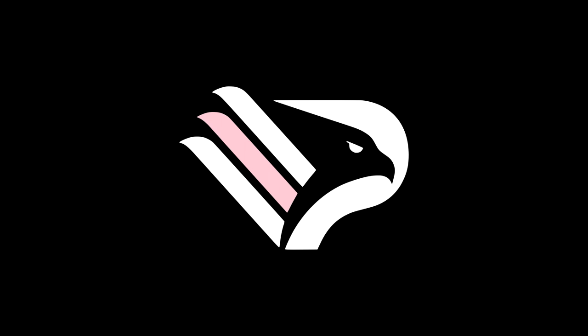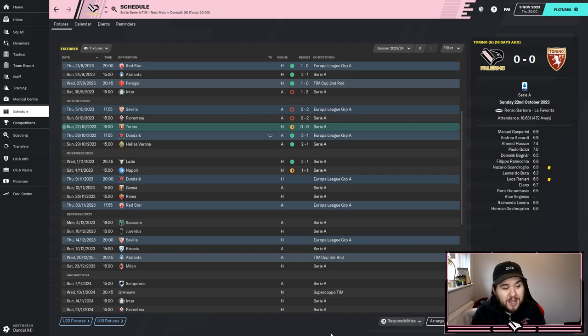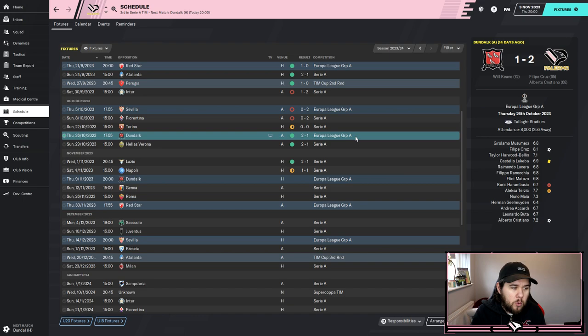First, let's look at the fixtures screen and get caught up with games played since the last episode. If you didn't watch the last one, it was a pretty poor episode - a couple of 2-0 defeats in the Europa League and the league, making it three losses on the bounce. We really needed to turn it around, and a nil-nil draw against Torino wasn't the worst result, though it meant no win in four games.